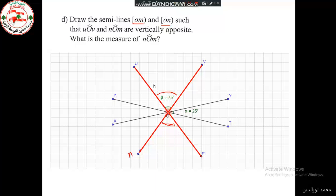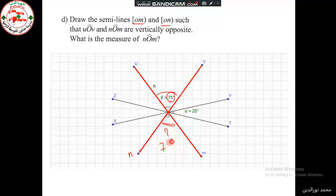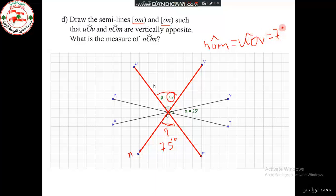What is the measure of angle N, O, M? We know that vertically opposite angles have equal measure. Angle U, O, V is 75 degrees, so the opposite angle N, O, M is also 75 degrees. So, N, O, M equals U, O, V equals 75 degrees, since the two angles are vertically opposite angles and vertically opposite angles are equal.